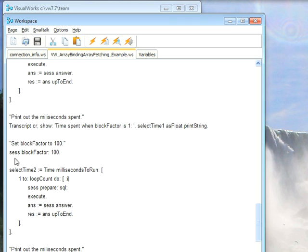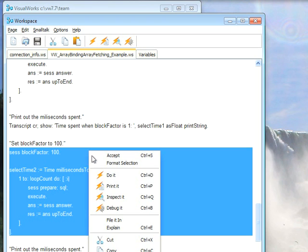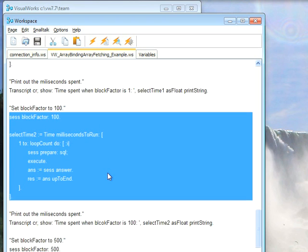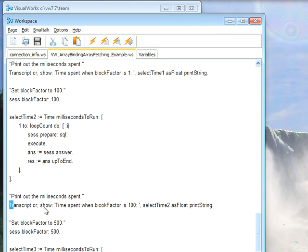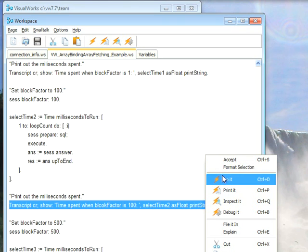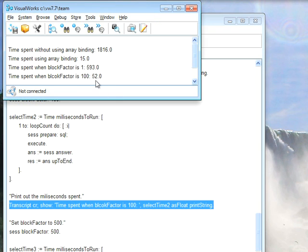Now let's try that, setting the block factor to 100, and do it again. You notice that we didn't see a visible wait cursor that time. It was much faster, so we'll print this out. And sure enough, setting it down dropped us from 593 to 52.